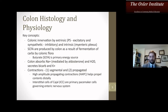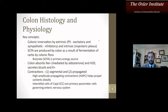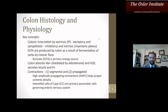Let's get into colon histology and physiology. Some key concepts: colonic innervation is by the extrinsic and intrinsic systems. The parasympathetic are excitatory and the sympathetic are inhibitory. The intrinsic system is the myenteric plexus. Short-chain fatty acids (SCFA) are produced by the colon as a result of fermentation of carbohydrates by colonic flora — butyrate is the most well-known and is the primary energy source. The colon absorbs sodium (mediated by aldosterone) and water, and secretes bicarb and potassium. There are two types of contractions: segmental and propagated. The high amplitude propagating contractions help propel contents distally. The interstitial cells of Cajal are the primary pacemaker cells governing the enteric nervous system.